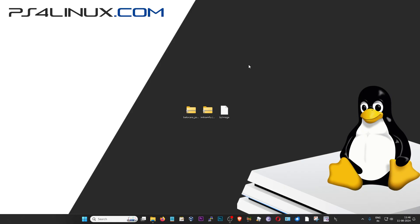Hey everyone, welcome back to yet another video on PS4 Linux. This video is going to be a short one, which is an extension to the video I did on Batosera 40 for PS4. So many of you have been shying away from trying Batosera 40 on your PS4 just because of the installation steps, which requires a Linux machine and is sometimes considered complex. This is a solution to that.